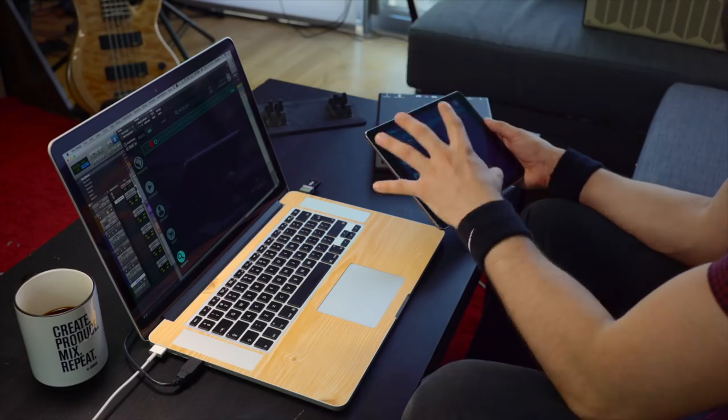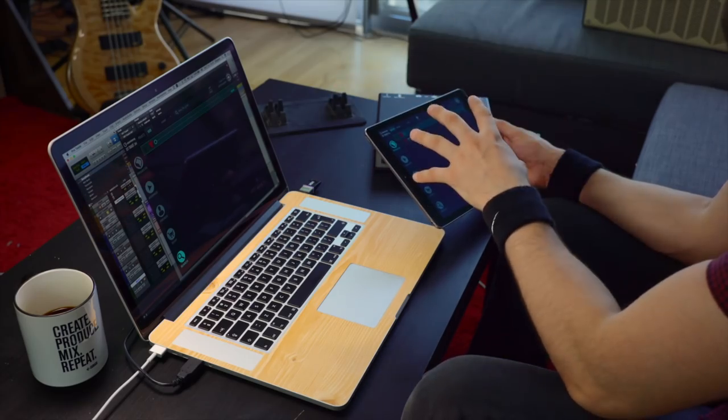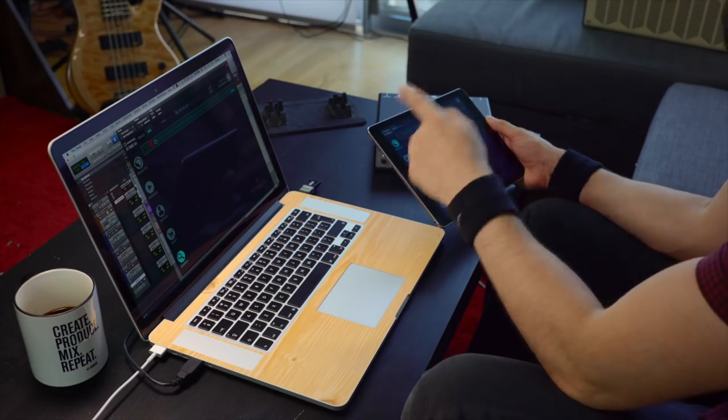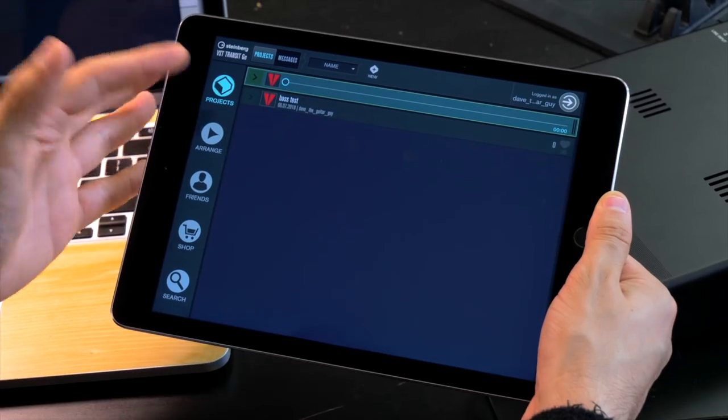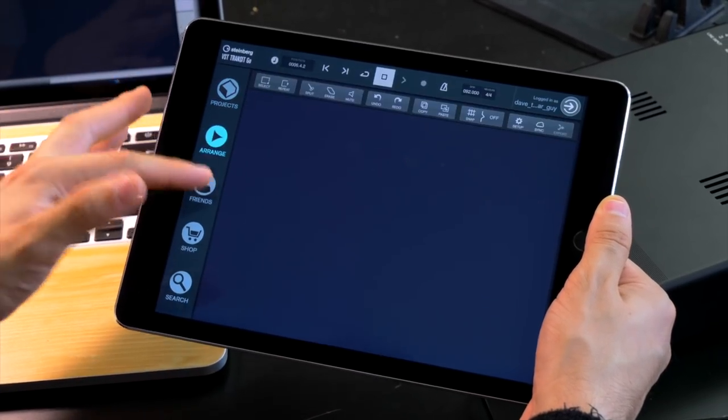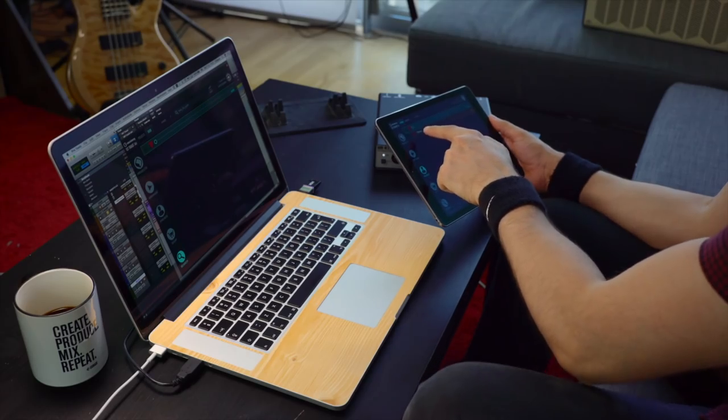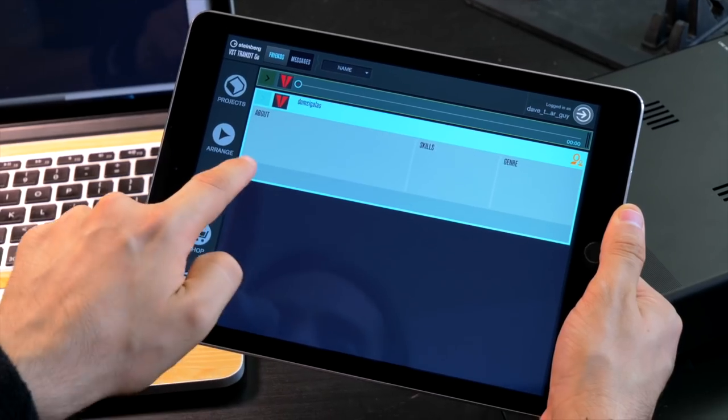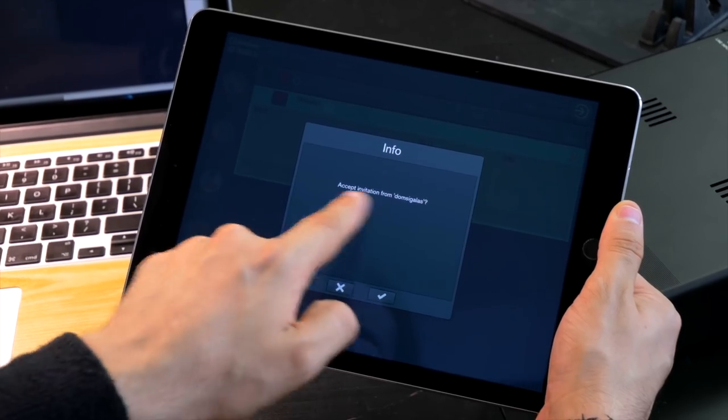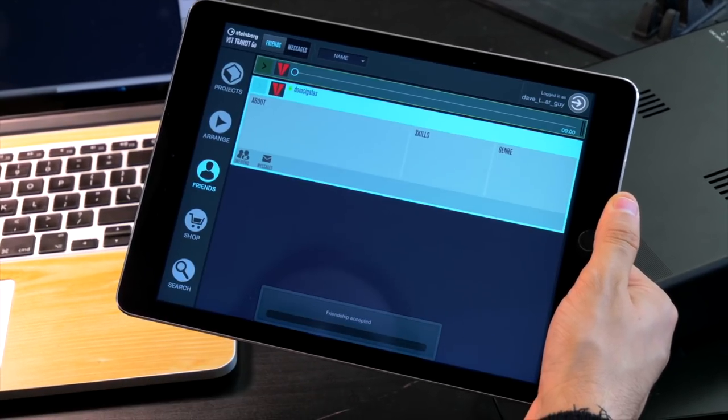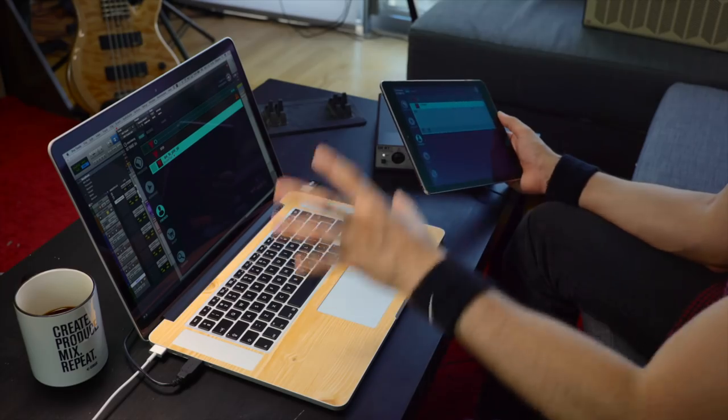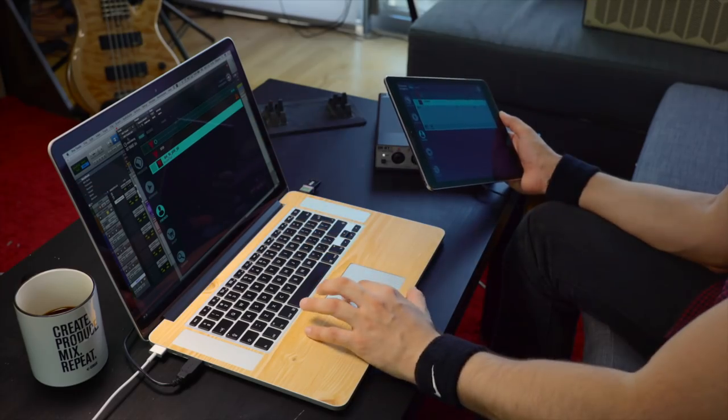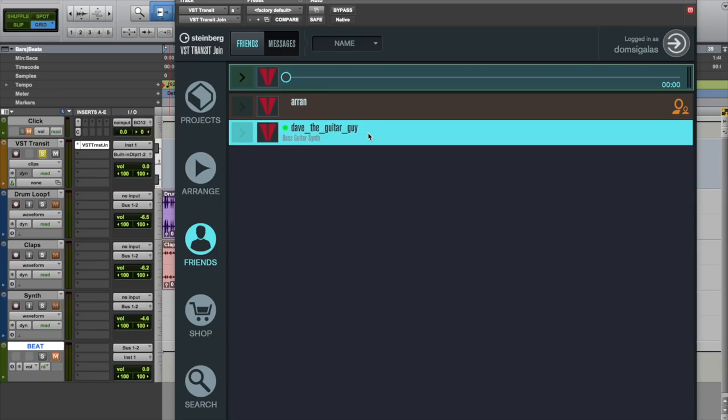Now let's go and check out what happens on Dave's side on the iPad and VST Transit Go. As you can see the interface looks pretty much identical. Dave has my friend request right here. So you can go ahead. Accept invitation from Dom Segalas, yes. And now Dave the guitar guy is on my friends list as you can see on the VST Transit Join interface.